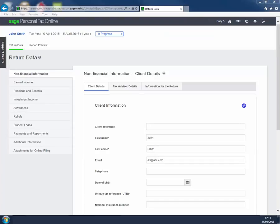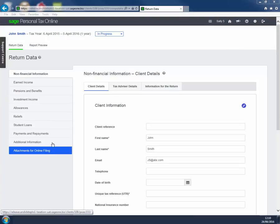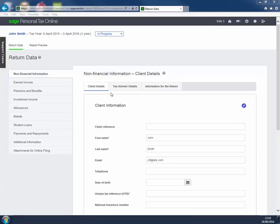Down the left hand side is a menu listing the 10 data entry pages where you can enter the information required to produce the return. The first page on the list, which is automatically opened when we enter the software, is Non-Financial Information.